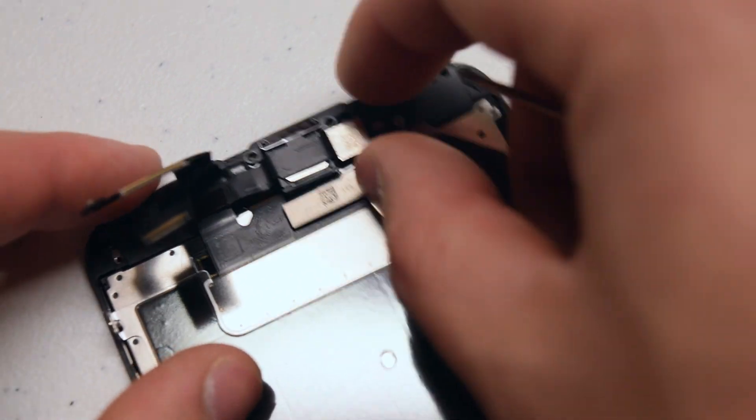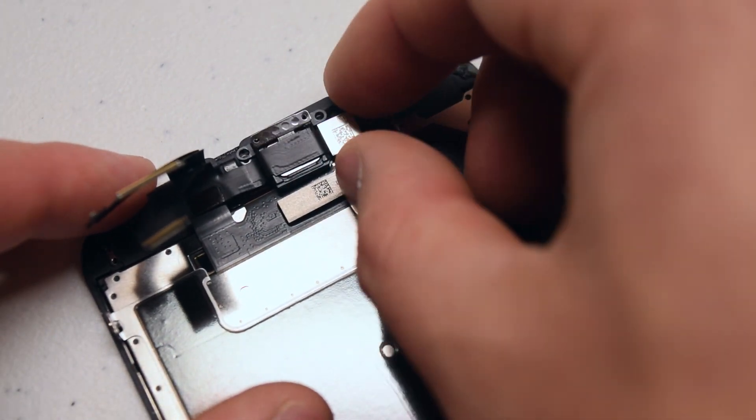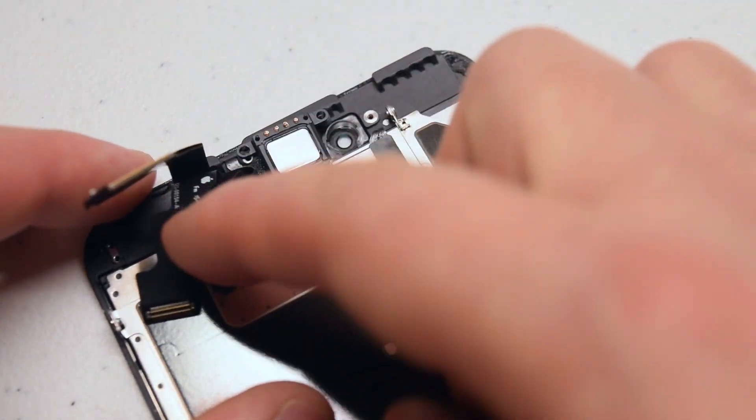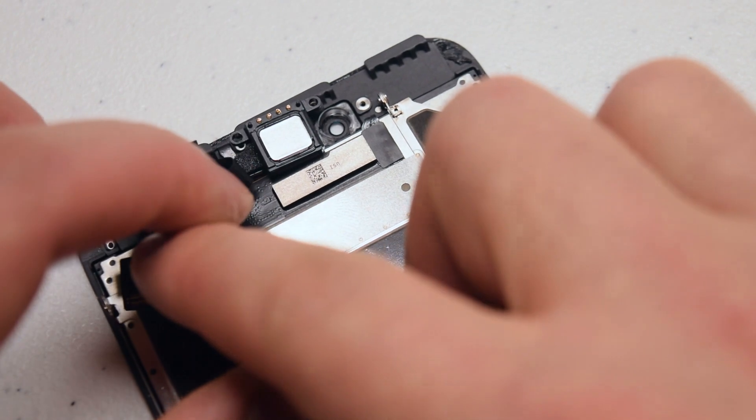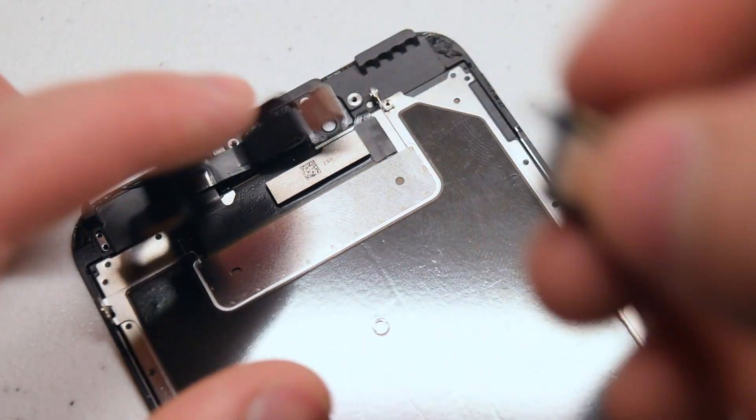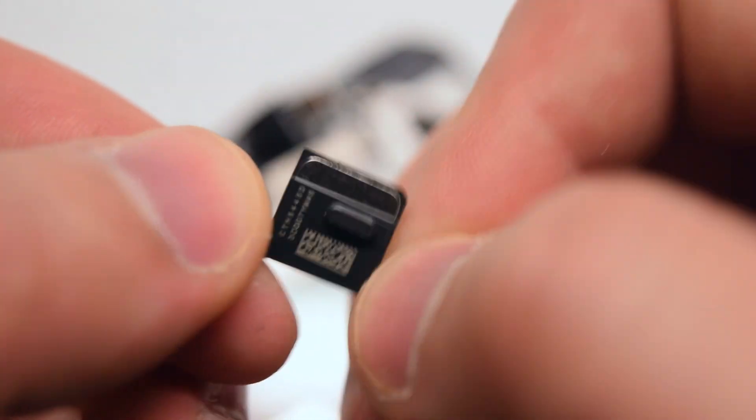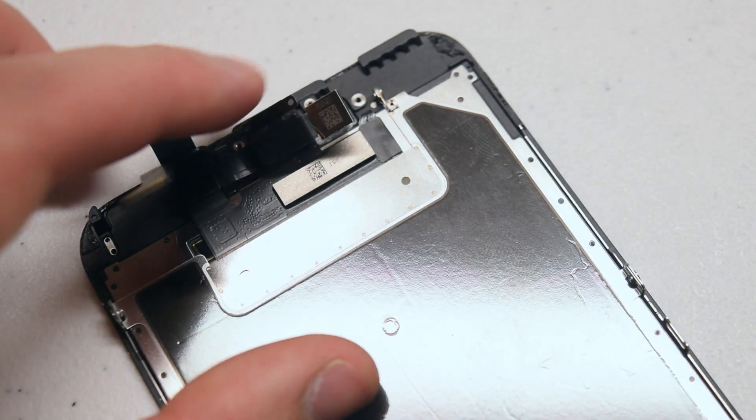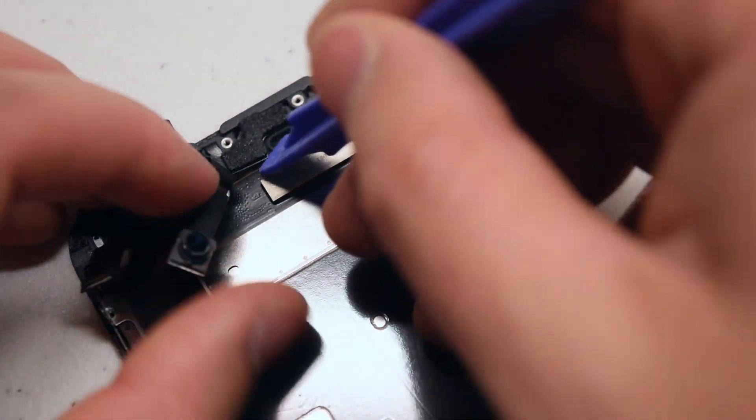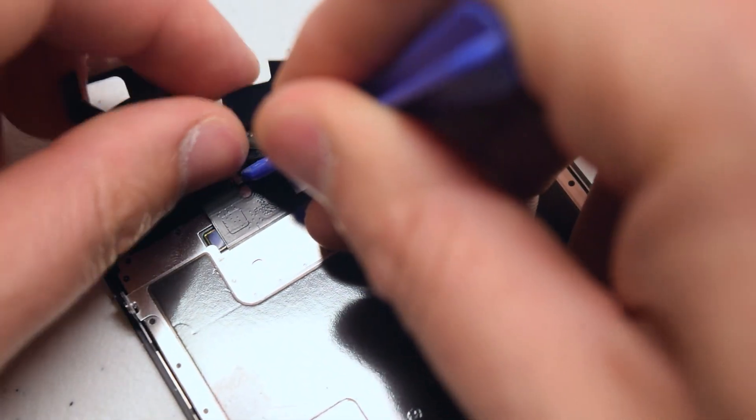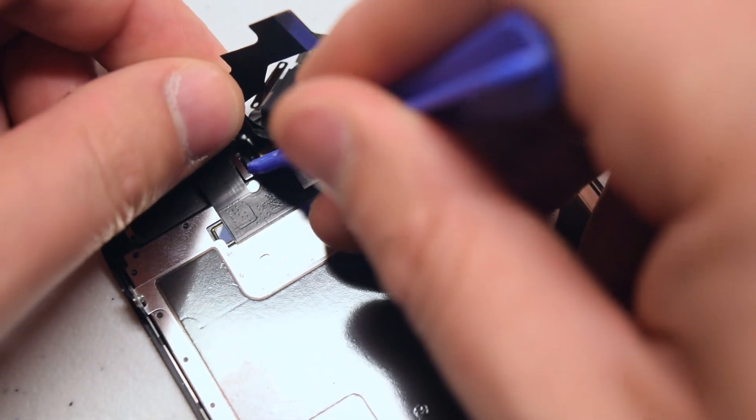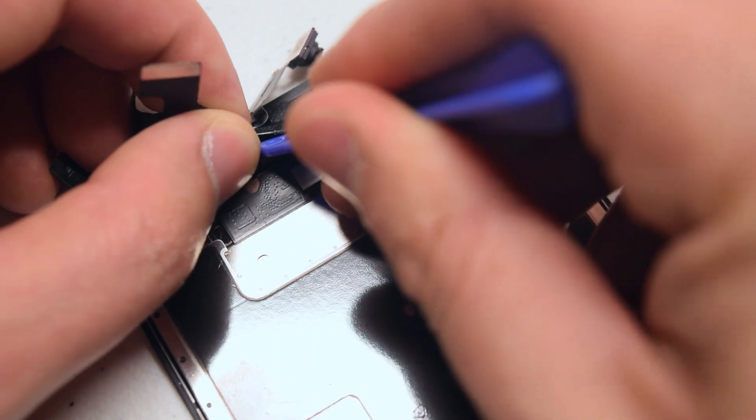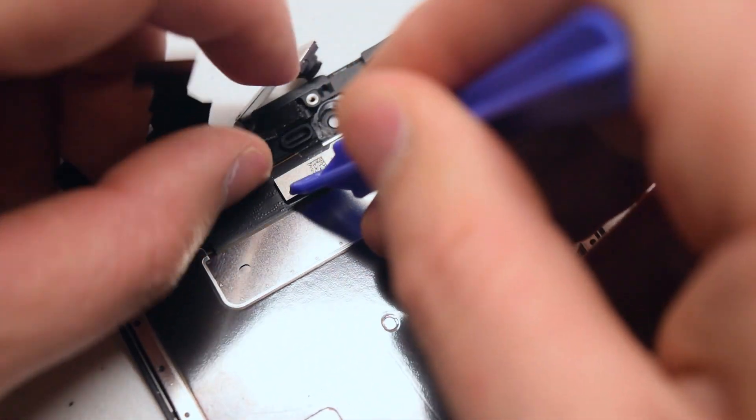From left to right, pry back the front facing camera. Hold it down. You can just pick up the earpiece speaker. Here's what it looks like up close. With a plastic prying tool, get underneath the front facing camera and just pull up just a little bit.